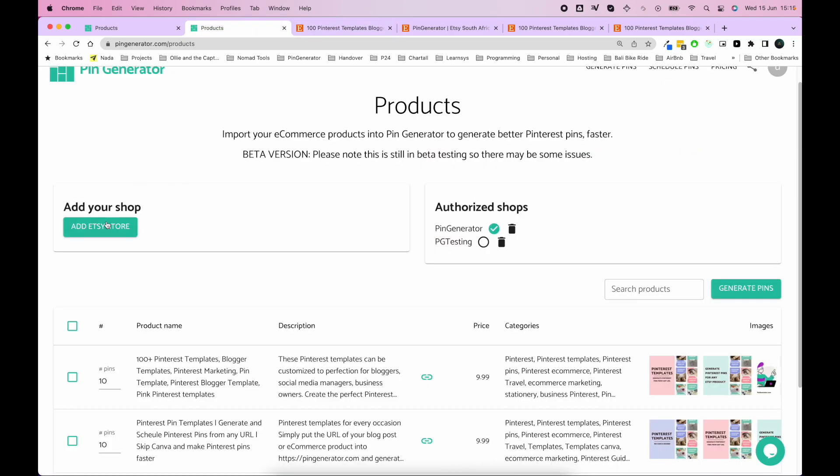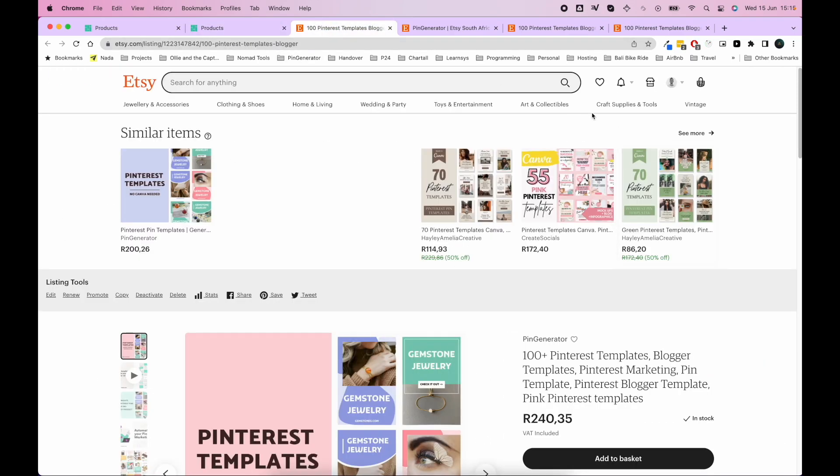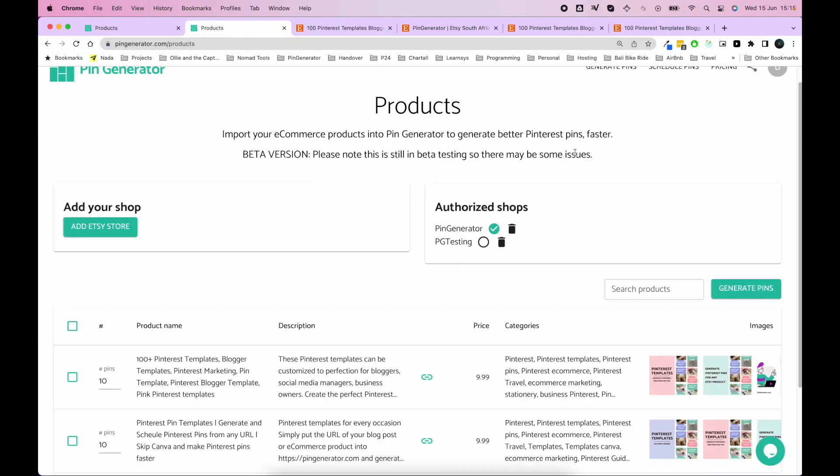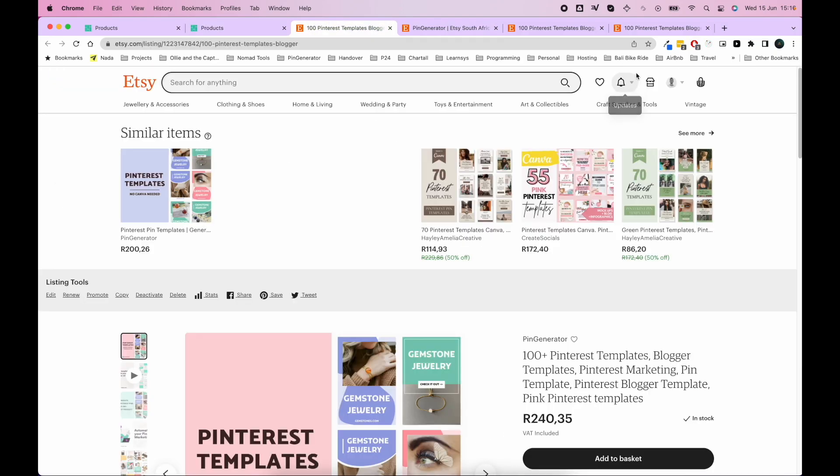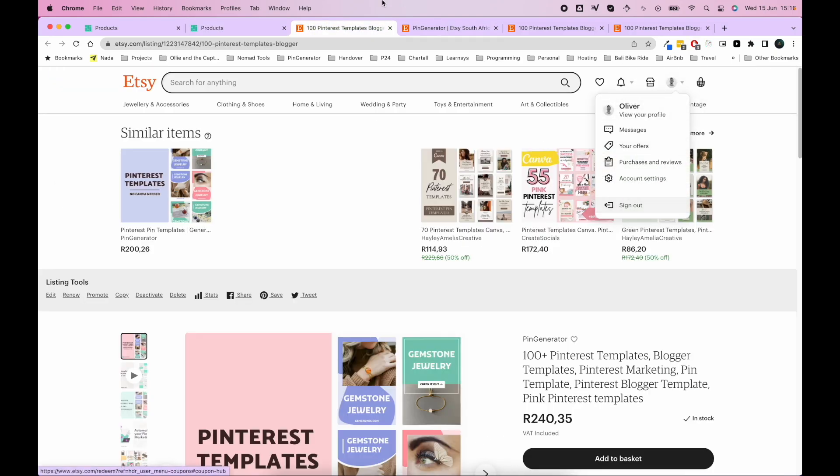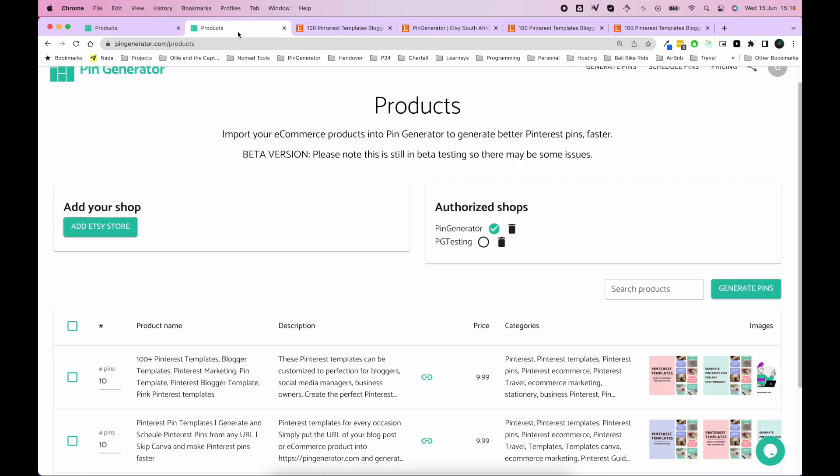Because when this opens up a new tab, it's going to open up the Etsy tab with the store that you're already logged in on. And for me, that's Pin Generator here. So if I wanted to connect this other store, I would go to Etsy and I'd log out of this account and sign out. And then I'd sign into this testing account that I had here. And then I'd start the authentication, the connection to the store.